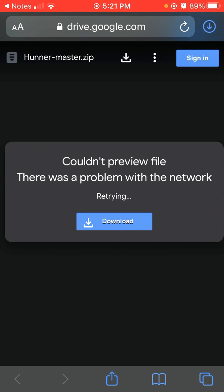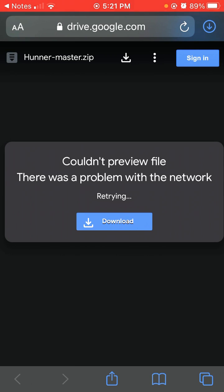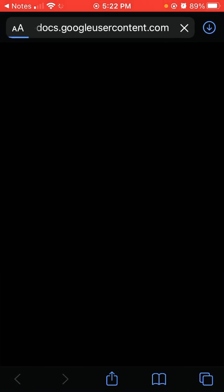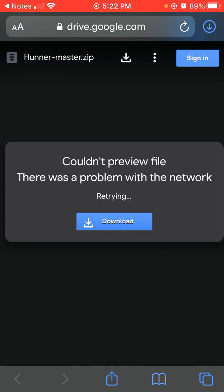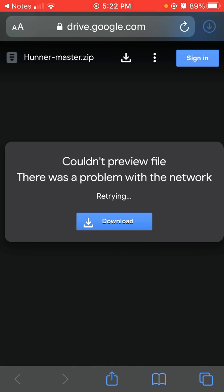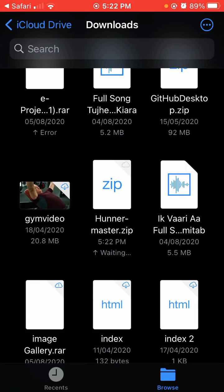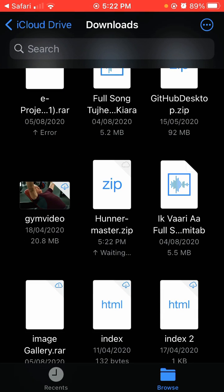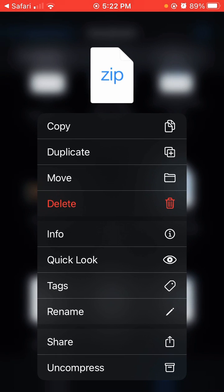I will copy the link. You can see the Hunner-master zip file. I'm going to download it, tap download. The file has downloaded. Click on the download folder file or simply copy it.